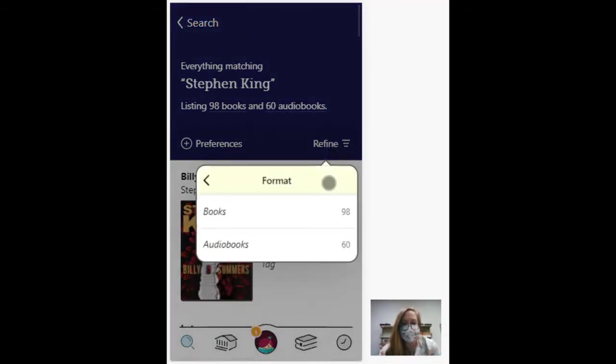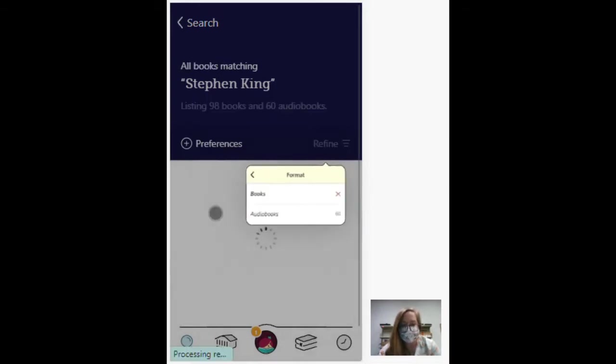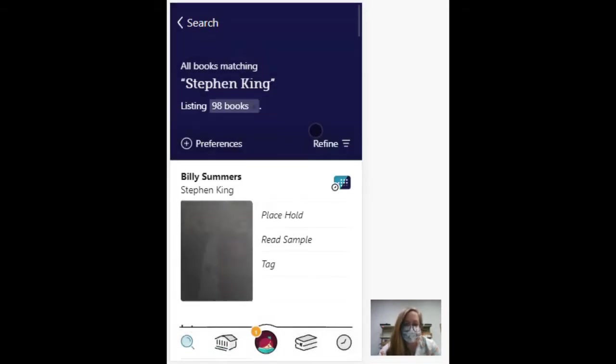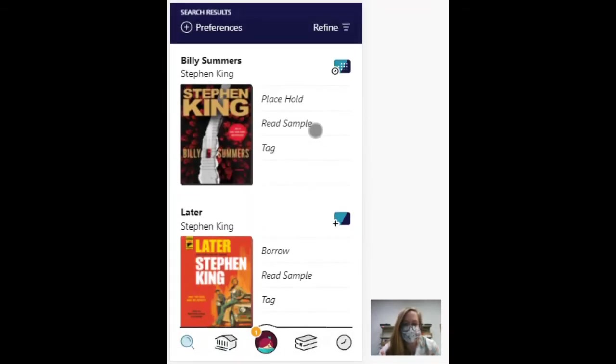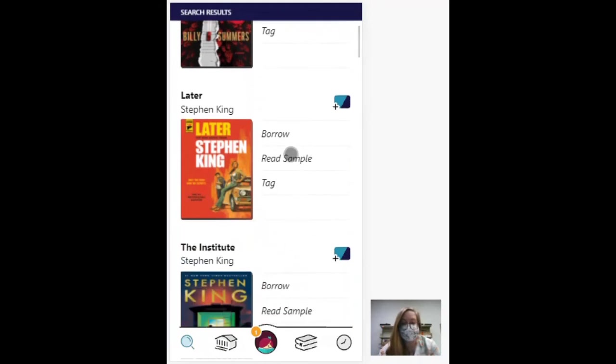And I only want books. I don't want an audiobook today. So this one I can place a hold, but this one I could borrow right now if I wanted to. So I'll hit borrow.